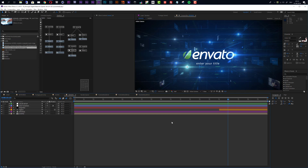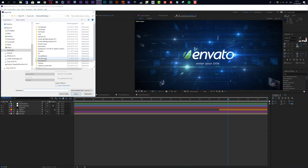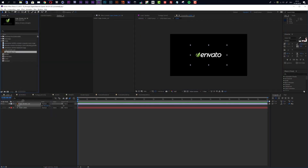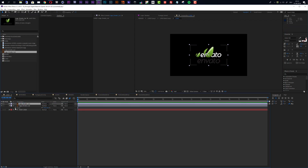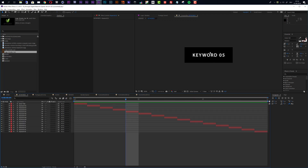Now I'll show you a more in-depth customization and how versatile this template really is. I'll create another version — I'll import a new logo, move to the logo composition, drag in the new logo, turn off the old one, and scale it down to about 70%.